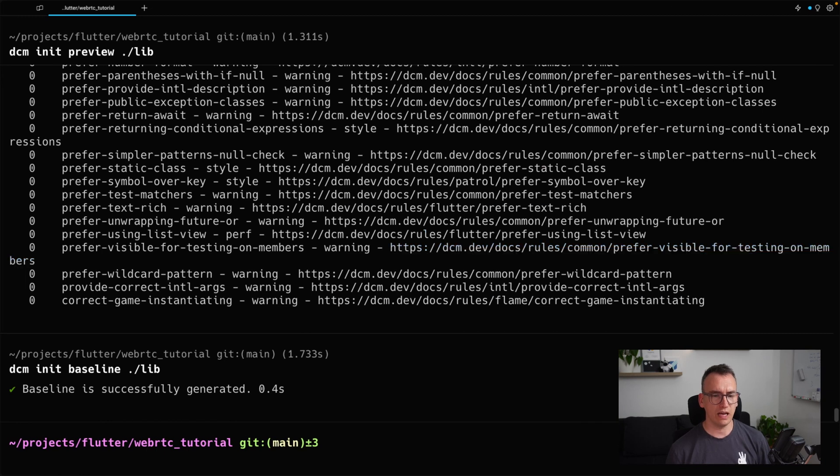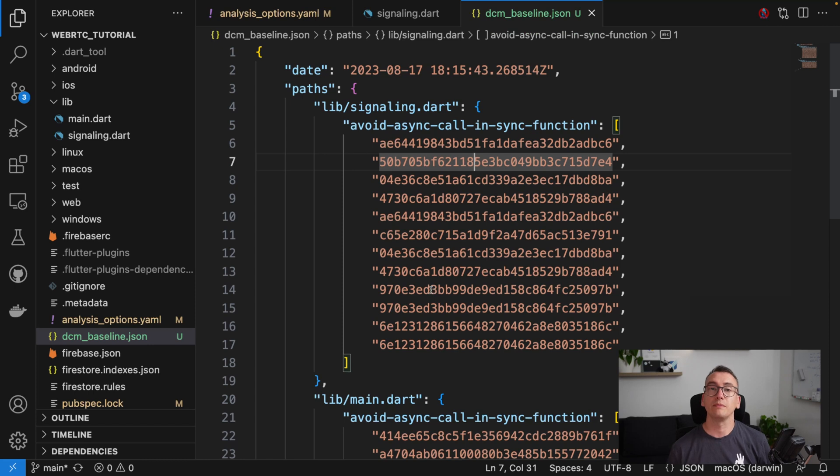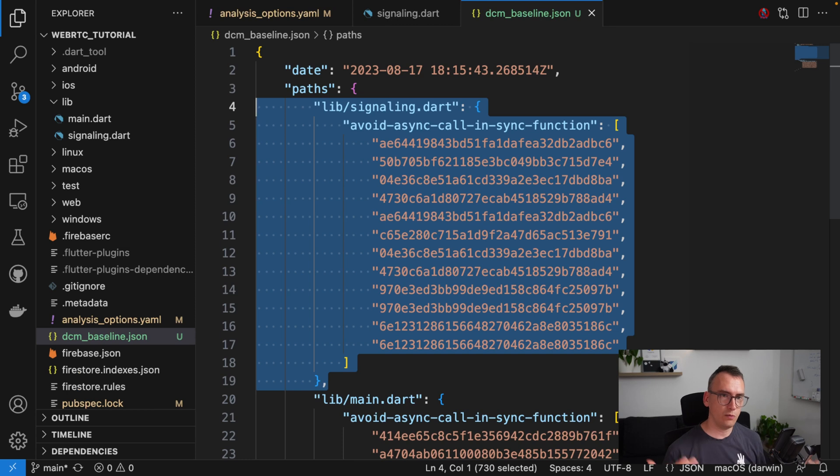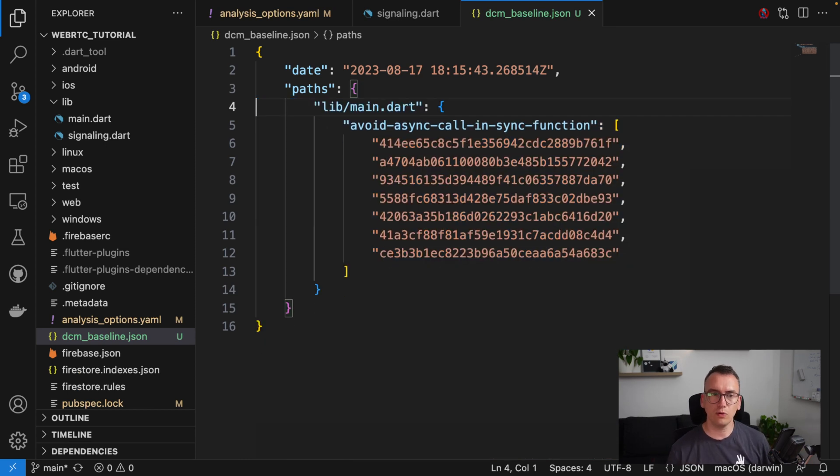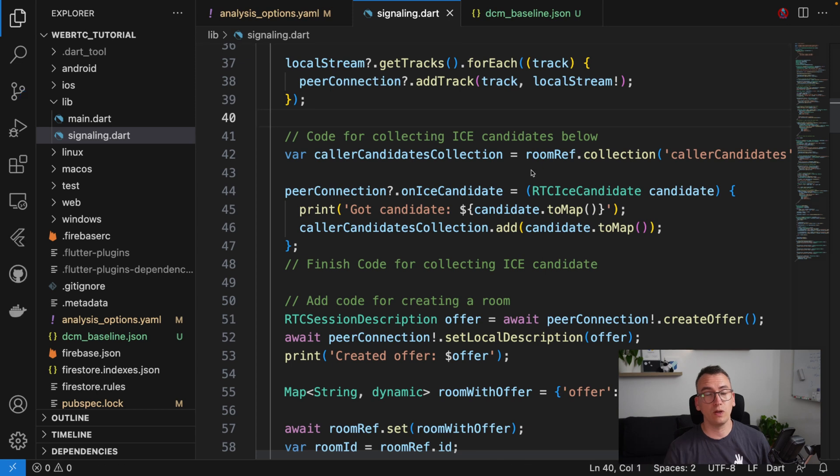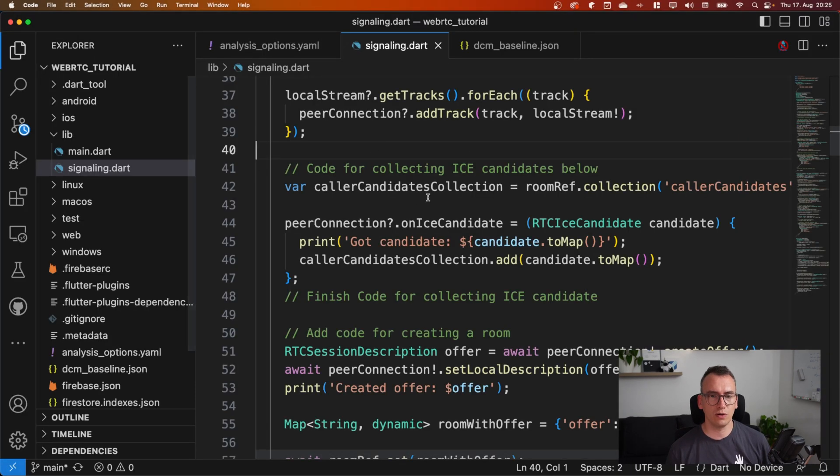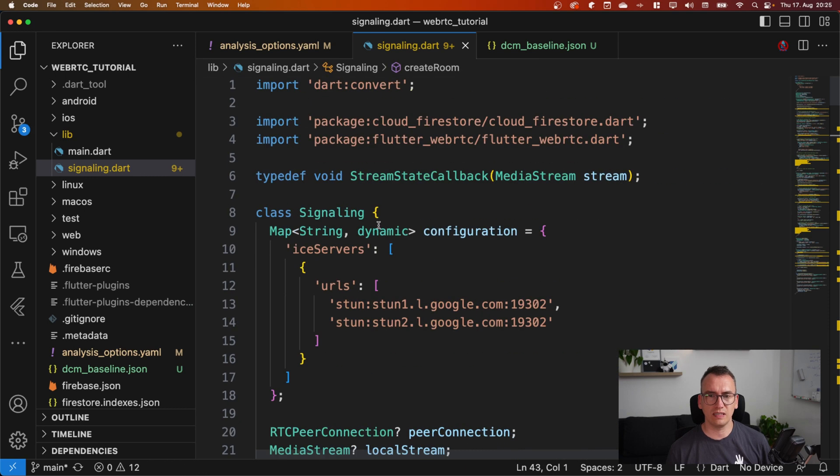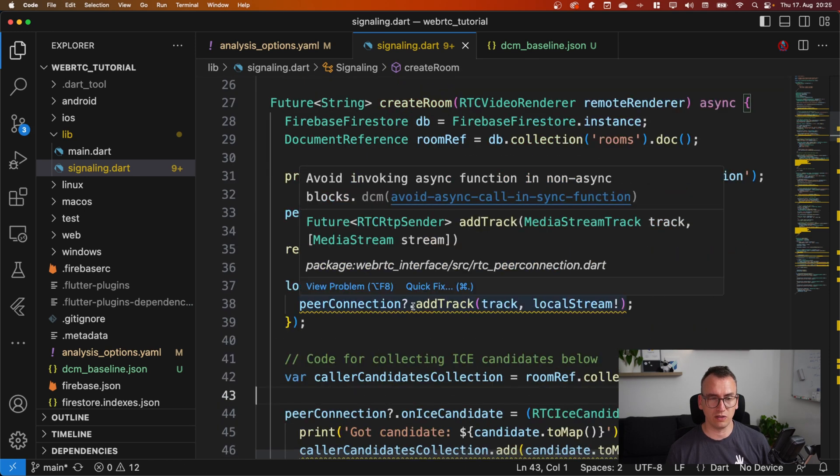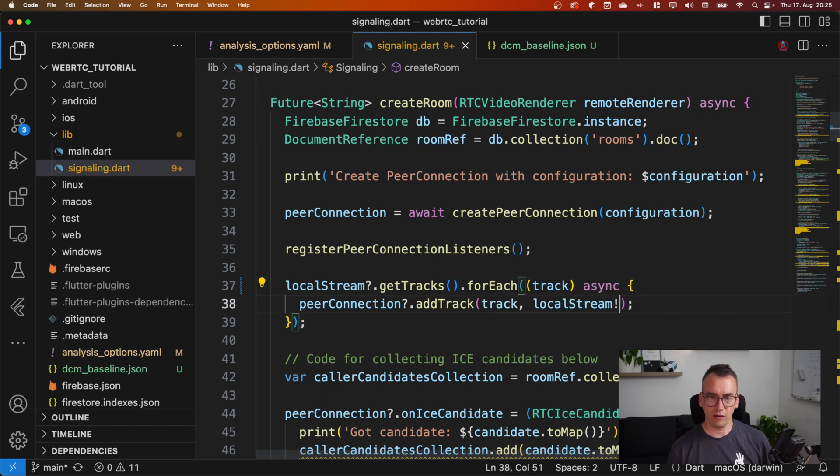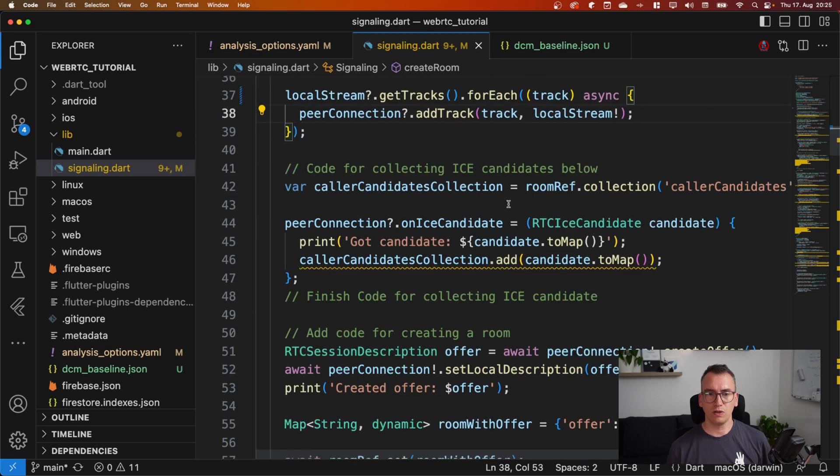So at the moment this is just locally on the IDE. But if I execute, for example, DCM analyze, it will not throw me an error because it is inside of this baseline.json. And with that we are quite safe that we don't get these errors. You would like to have an example or want to see it? Let's do that. All right, so let's say we would like to fix the signaling.dart. Okay, so today we've changed this file and we would like to fix all the problems here.